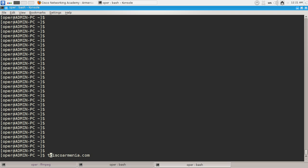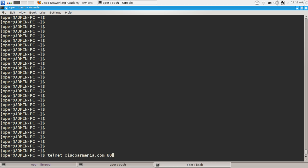So we will type telnet, the server name or IP address, and the port the server is listening. Oh, we can see that.